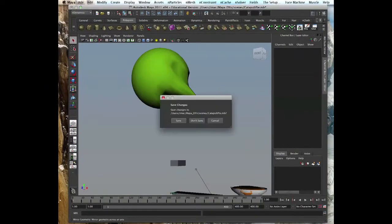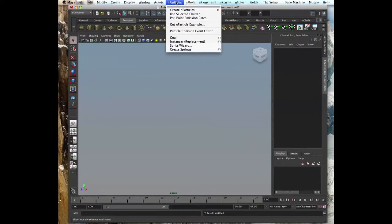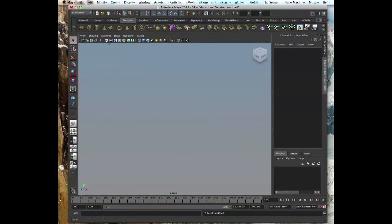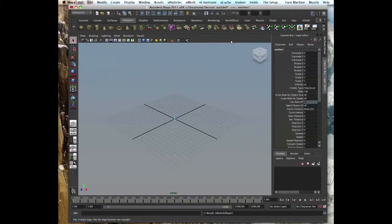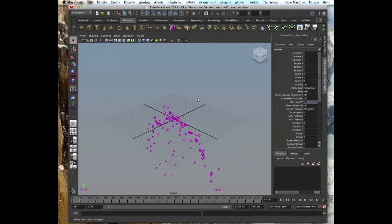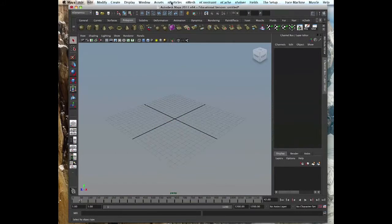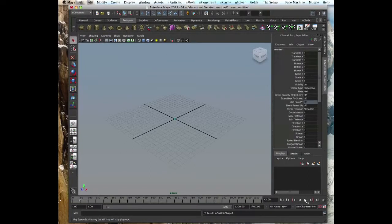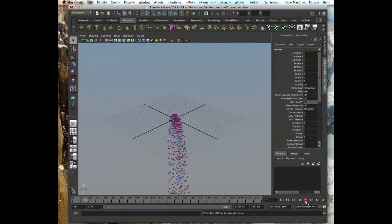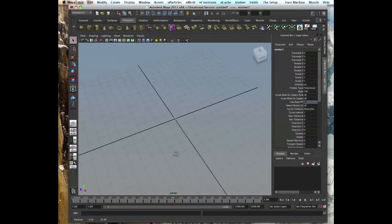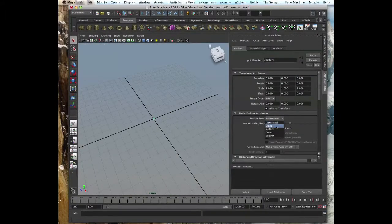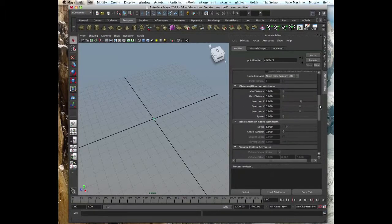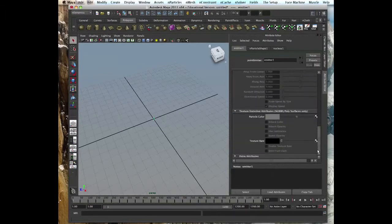Let's go through particle attribute dynamics of the nParticle attributes. Create a new scene, give it a bit range, put it at 1200, create nParticles, create emitter. Let's make them balls so we can see them better, and then create the emitter.